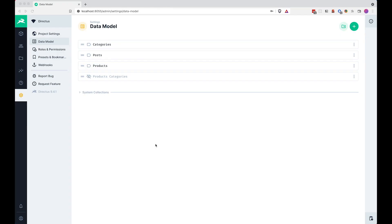The goal for this video is for us to create additional options for our products — those are going to be sizes and colors. Sizes are going to be applied to t-shirts, and colors are going to be applied to hats and mugs. You will actually be able to choose which of the options you want to include on which of the products.